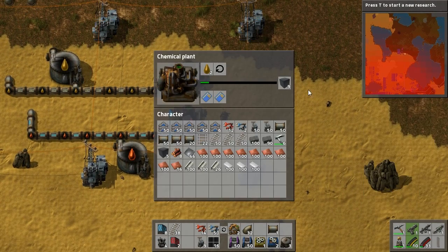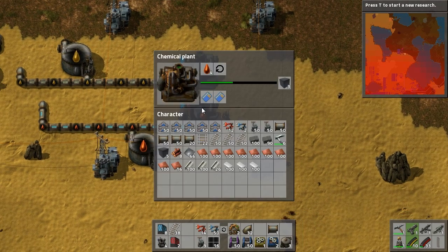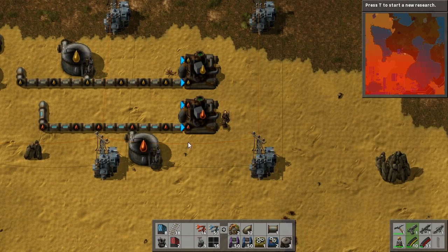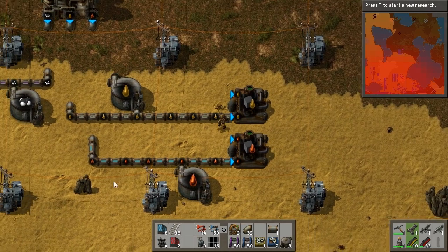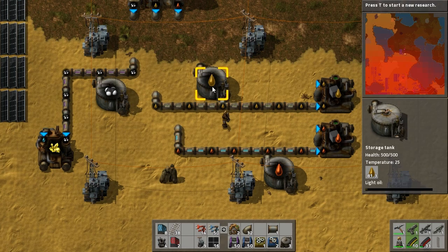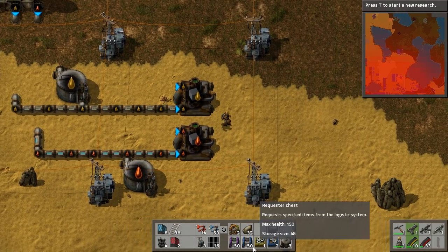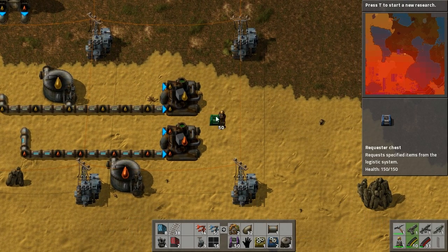That will create product until it hits 50, and then it will just stop — which will stop everything here unless you've got storage tanks. These will fill until they're full and then stop production. So what you want to do is put in some storage tanks to manage this.